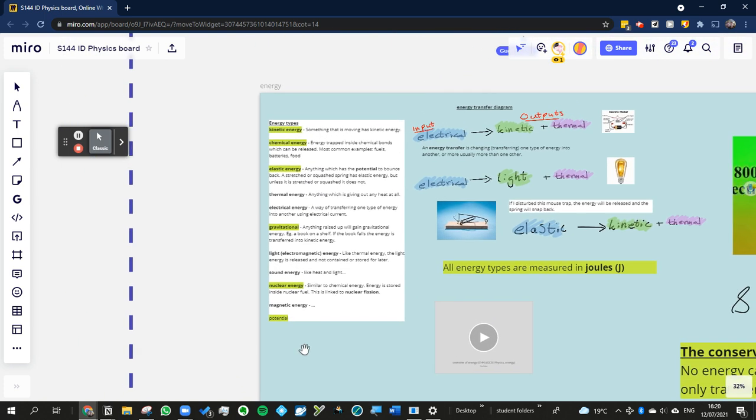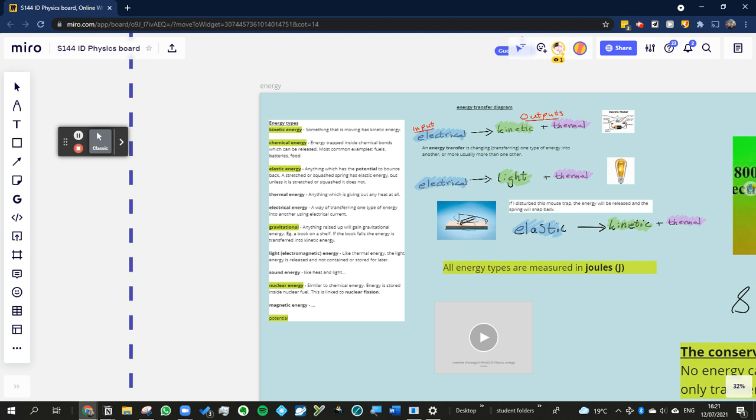And then I said that some of these energies are what we call potential energies. Now, that means that they have the potential to do something. There might not be any evidence that the object has any energy in most cases, but it has the potential to turn into something else. And that energy will be stored for however long it is needed.